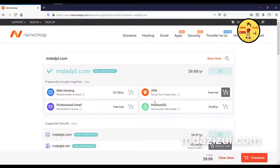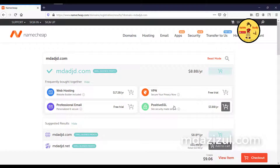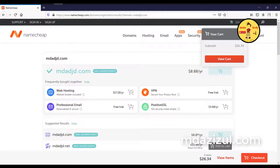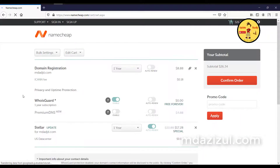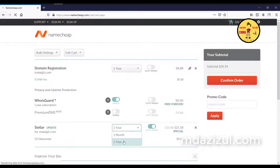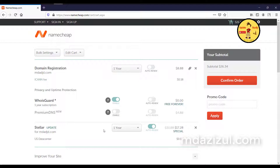You'll see options like web hosting, VPN, positive SSL, and professional email. We just need to buy hosting — we don't need the positive SSL because Namecheap gives every user free SSL. Click the plus icon and then click View Cart or Checkout. The total comes to around $26.34. When buying hosting, make sure to select one year instead of one month, as monthly payments cost much more.